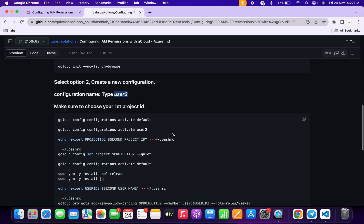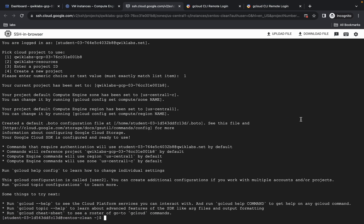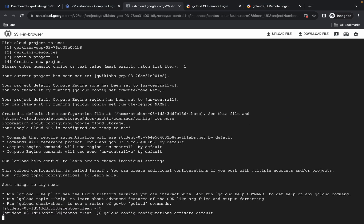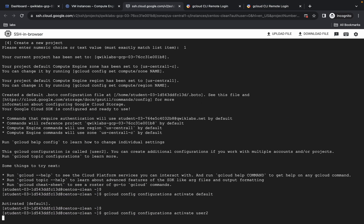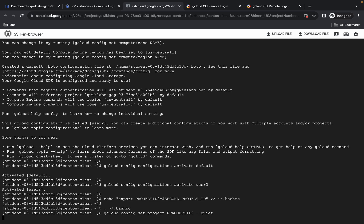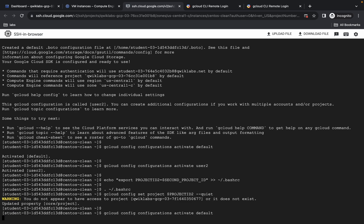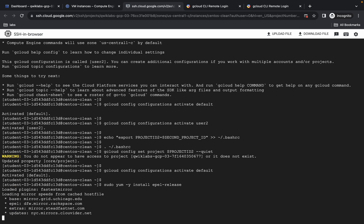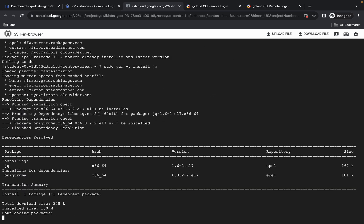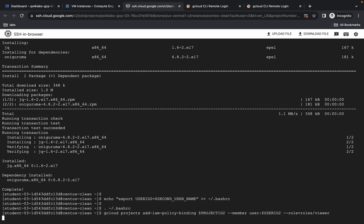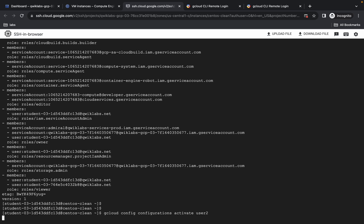Come back to the GitHub repo — we are done with all the previous commands. Simply copy this final command, come back, paste it, and hit enter. You don't have to do anything now — just wait for this command to execute, and once it's done you are done with this lab.